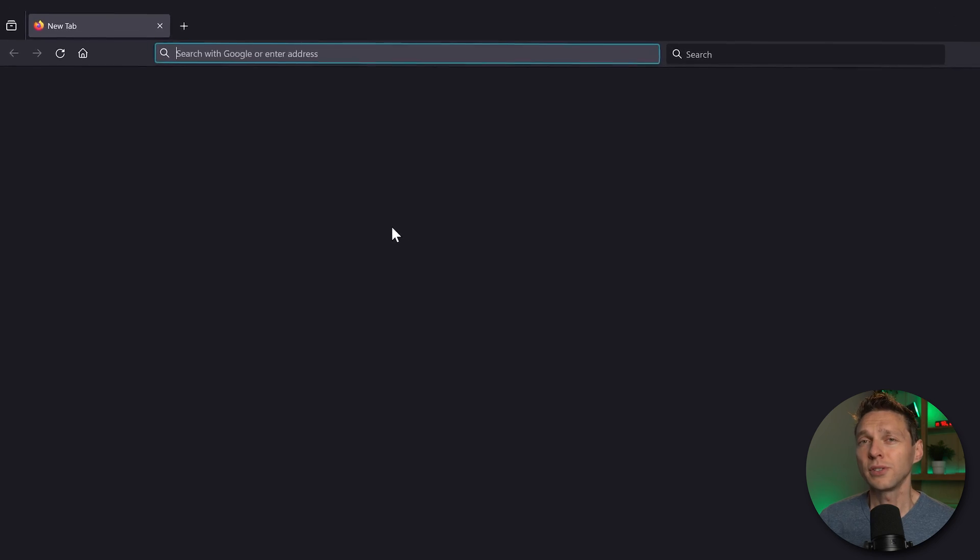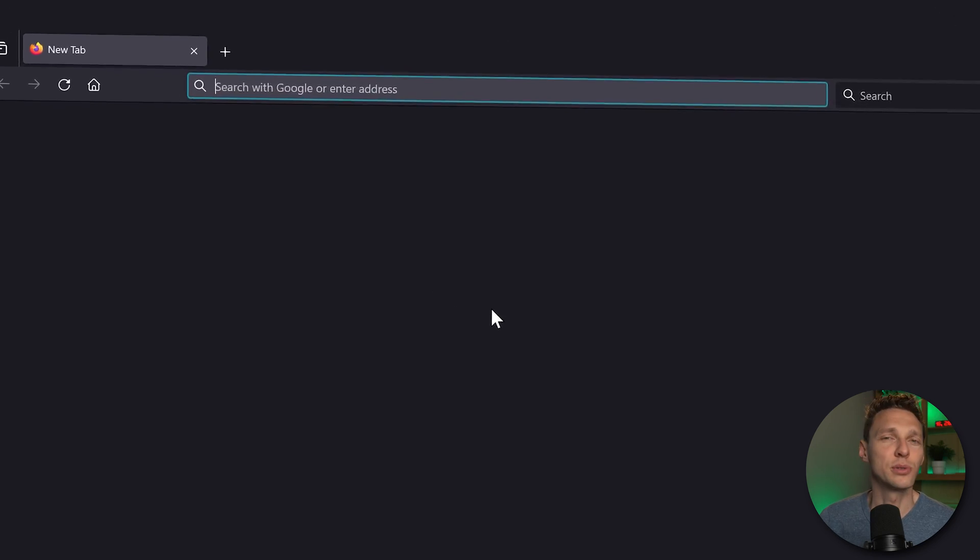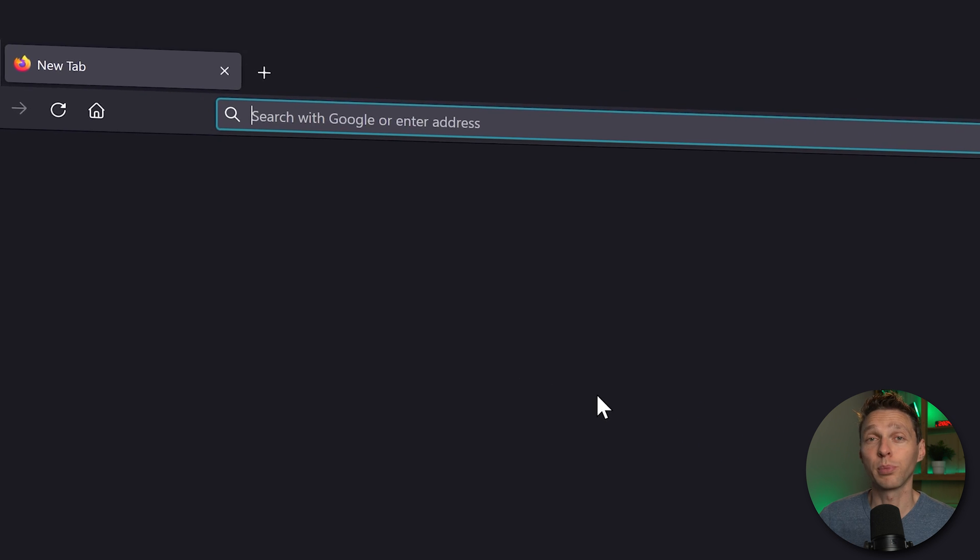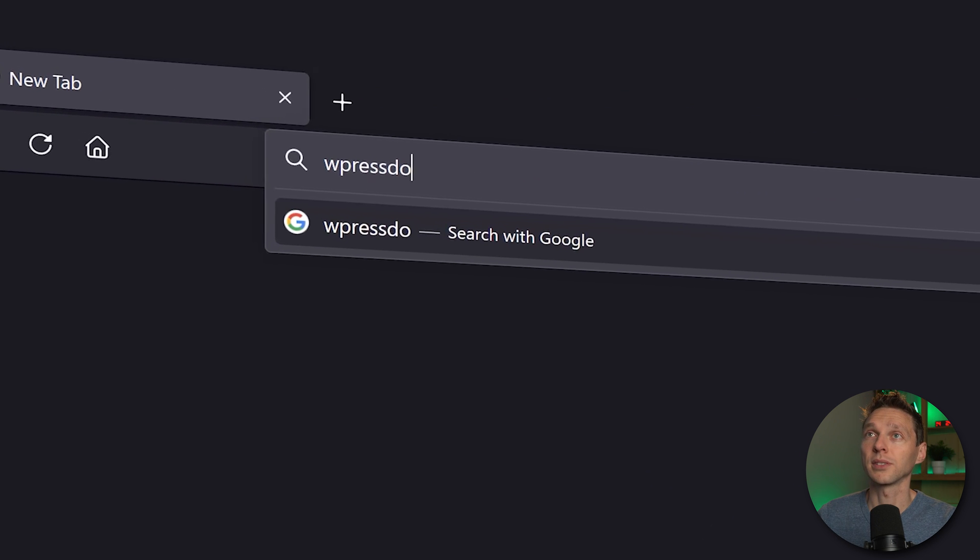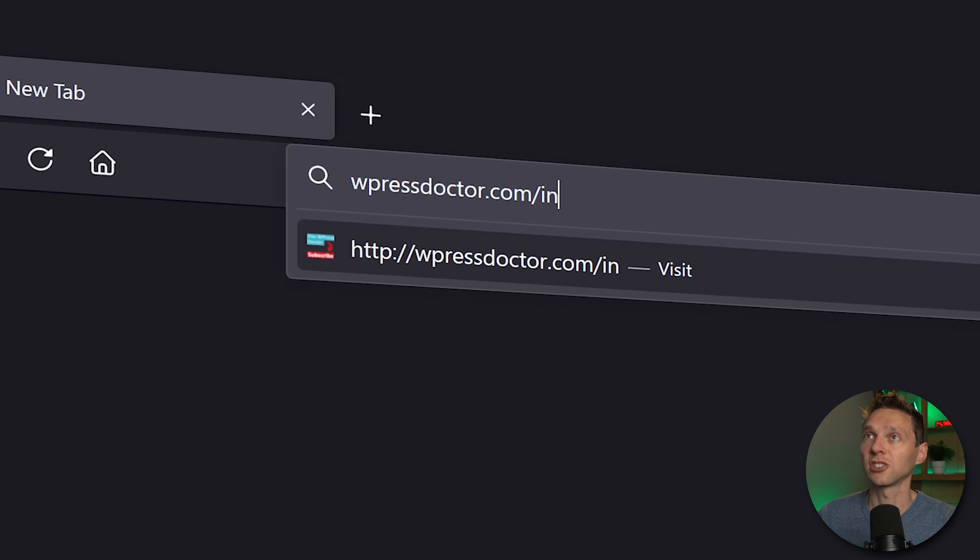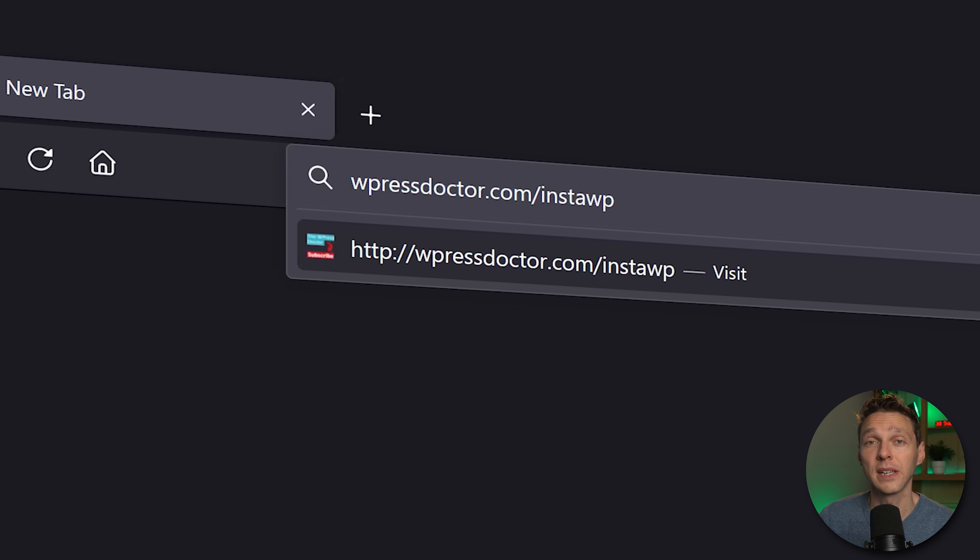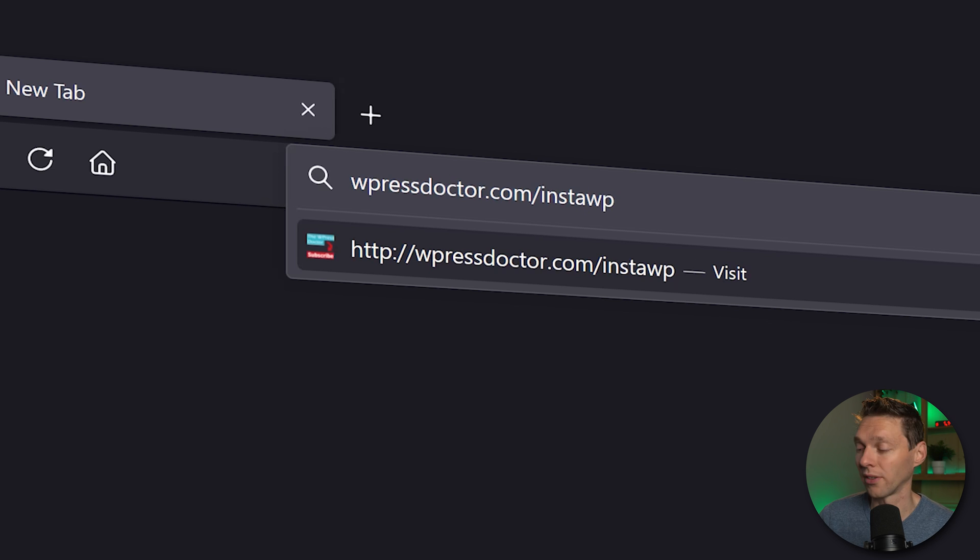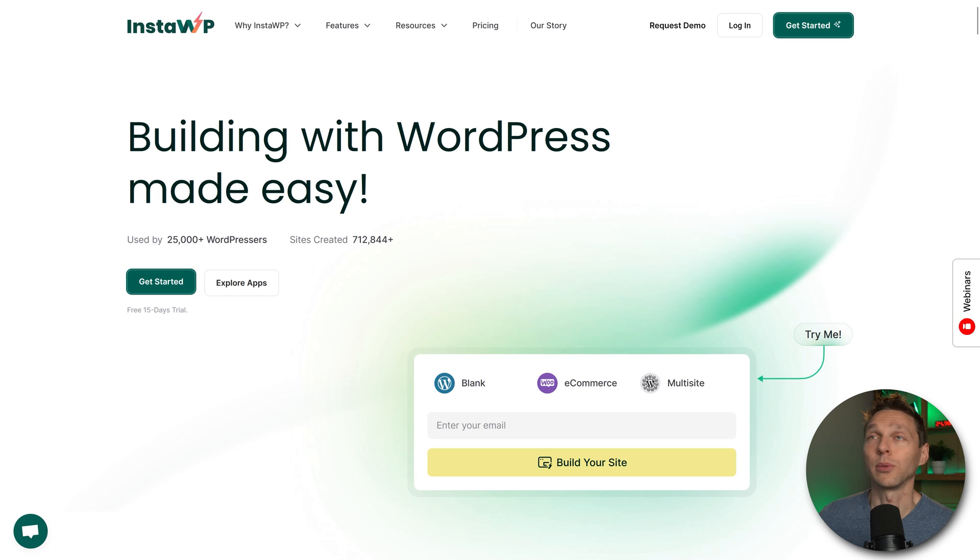We're going to need a system to do this. If you want to support me, go to wpressdoctor.com slash insta wp. It's also in the comment section below, so feel free to click on that one. And we are at the website of InstaWP.